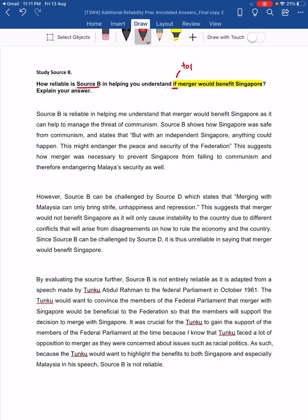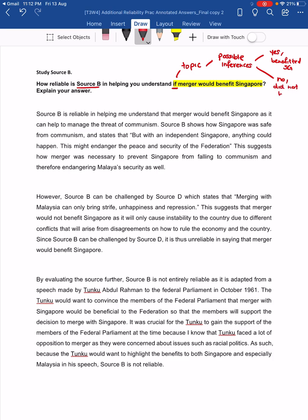So this is the topic that the question is on, which also means that the inferences you are going to make from source B, as well as the inferences from the cross-reference sources, must talk about whether merger would benefit Singapore or not. So your possible inferences would be: yes, merger benefited Singapore, or no, it did not benefit Singapore. As you look at your sources, you need to be able to identify this. Your initial inference needs to be related to this.